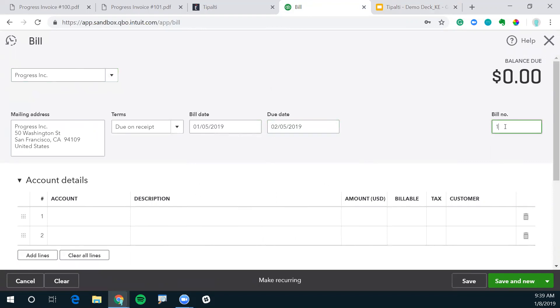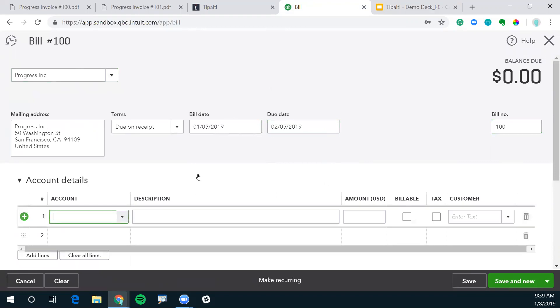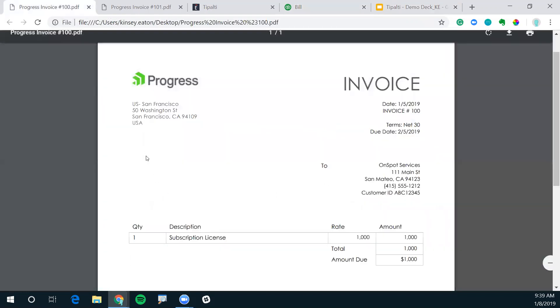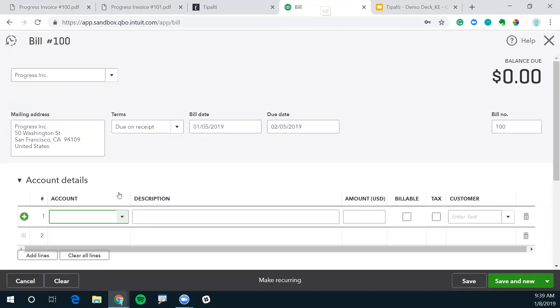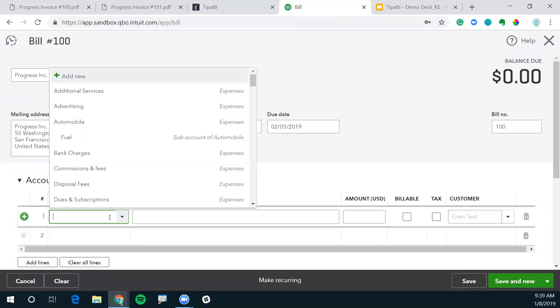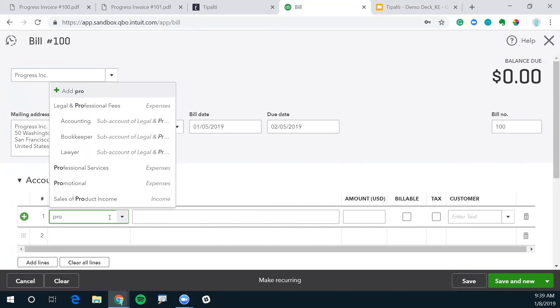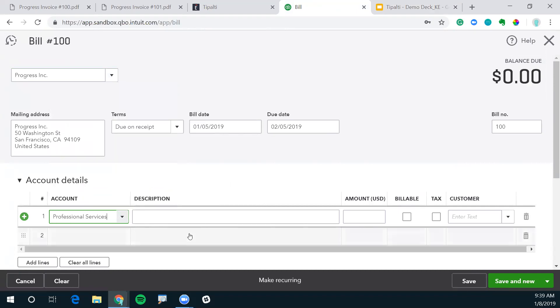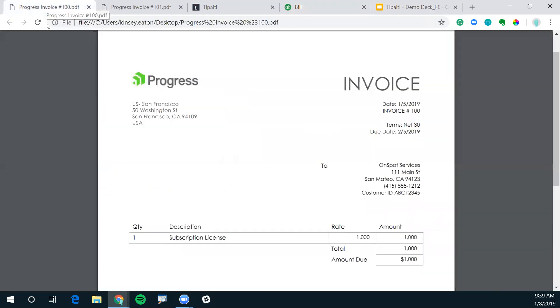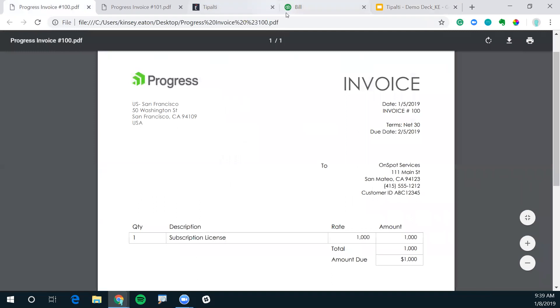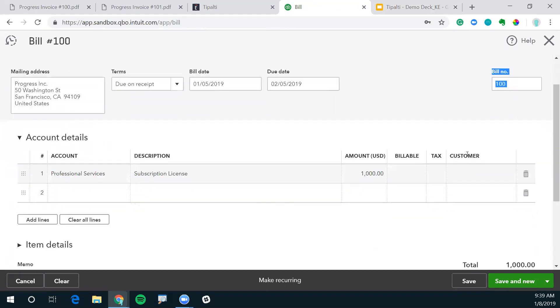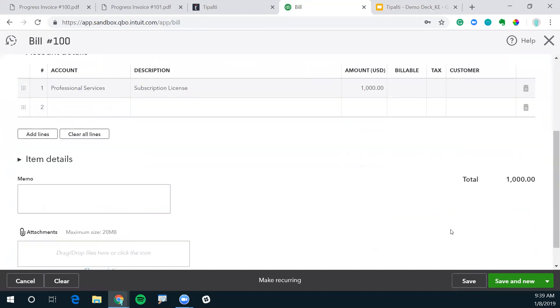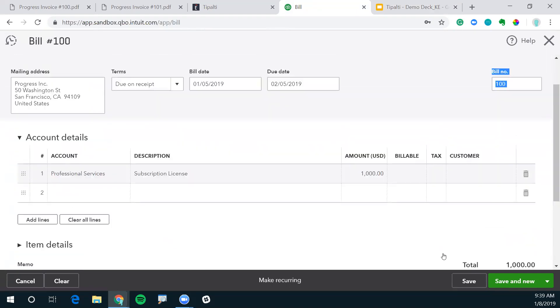Now it was invoice number 100. I know it's Progress, it's for subscription license. This looks like it should be professional services. And the description is subscription license for a thousand dollars. Now we have this invoice coded into QuickBooks. We're going to save it.